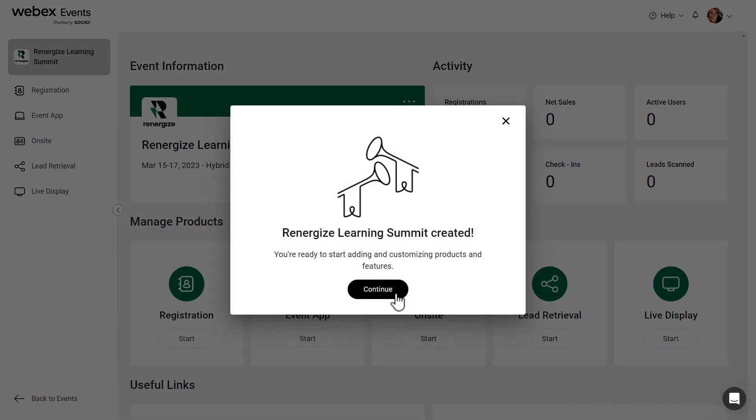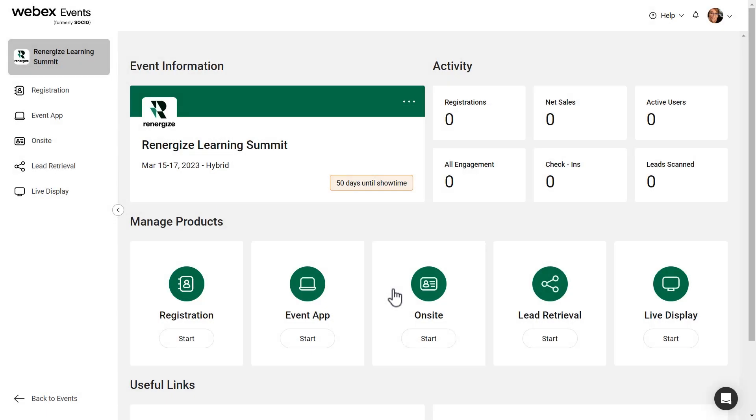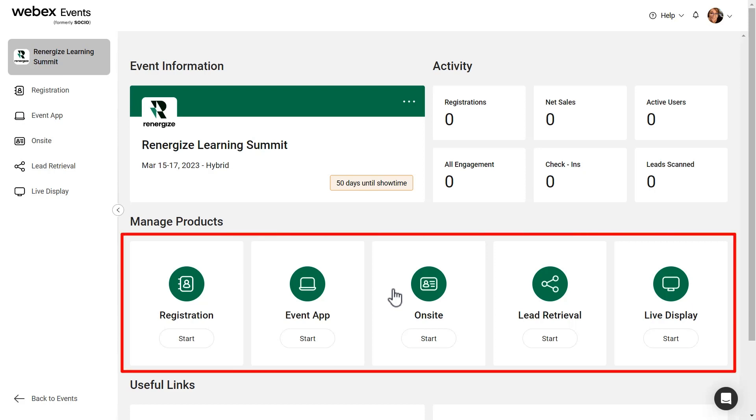Once you've created your event, you'll see the brand new dashboard where you can start configuring your registration, event app, on-site, lead retrieval, and live display.